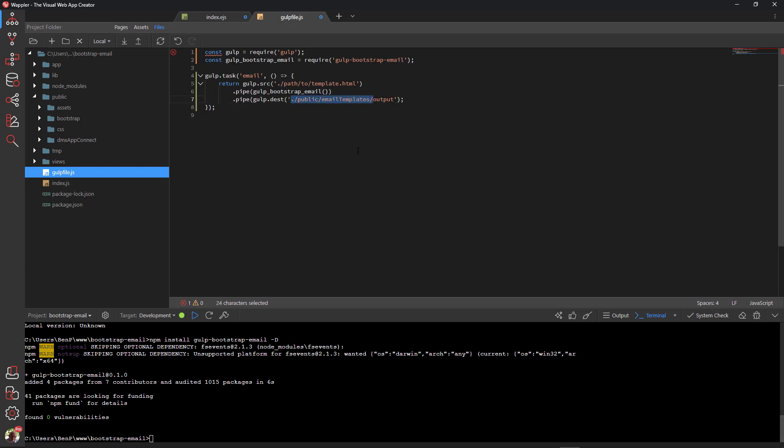The bootstrap template or source file will be created in the SRC folder.